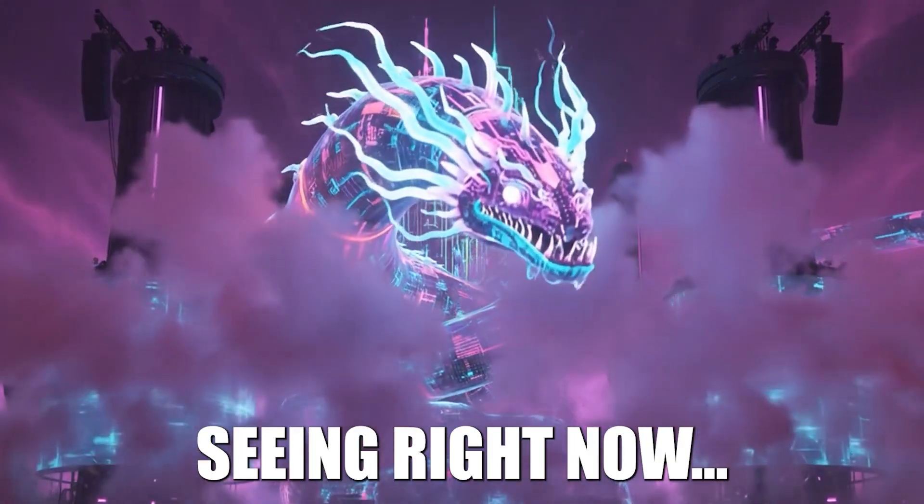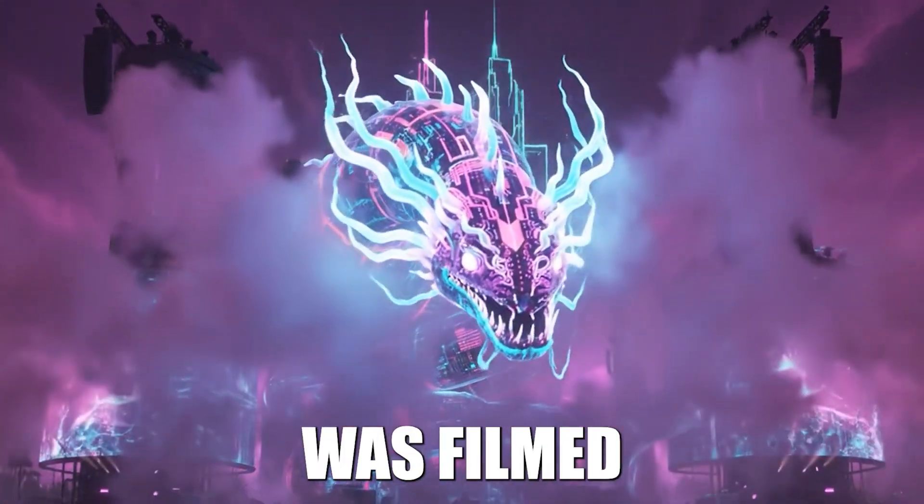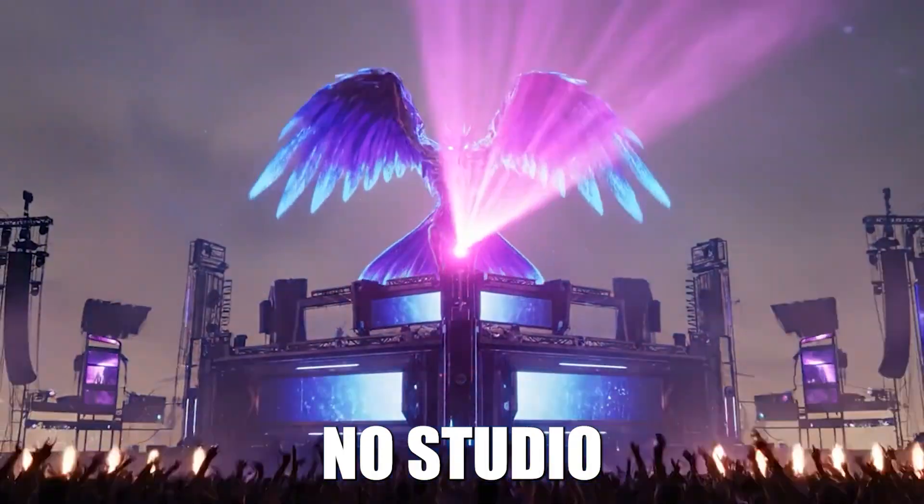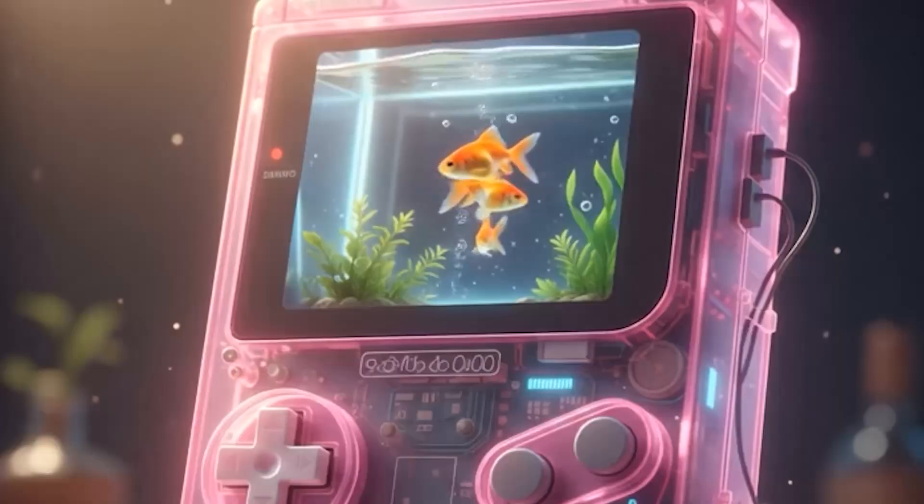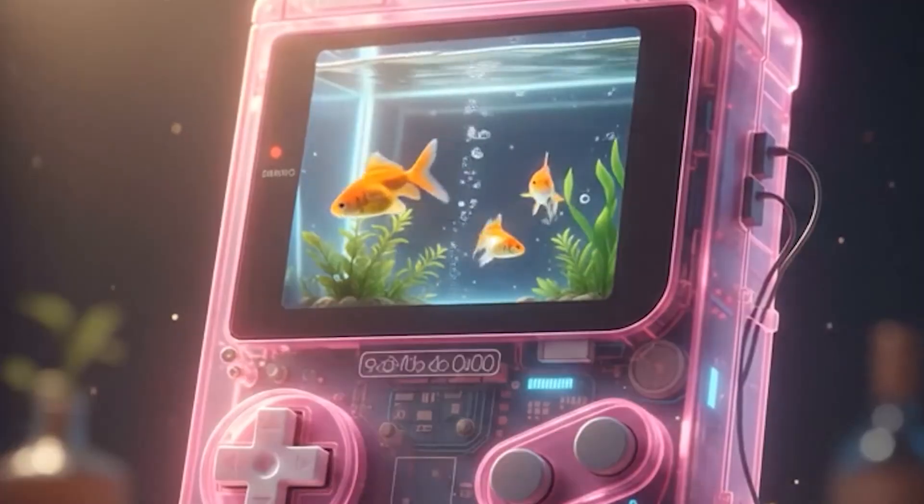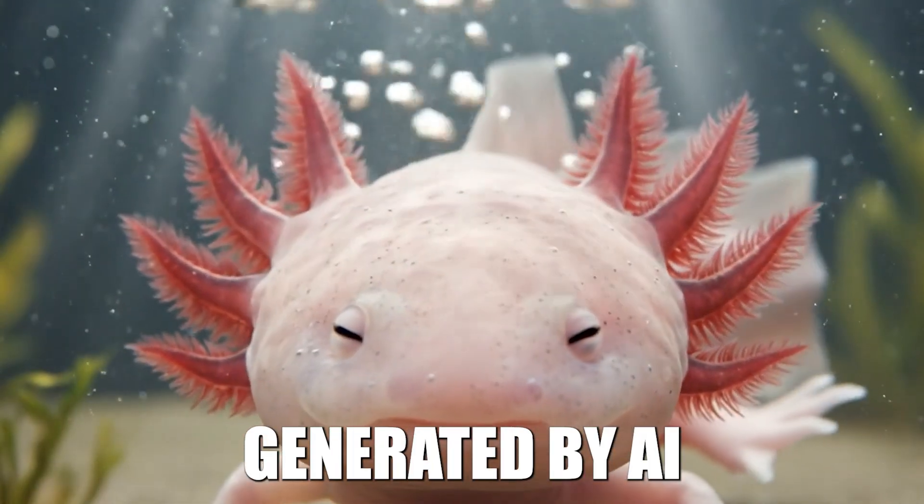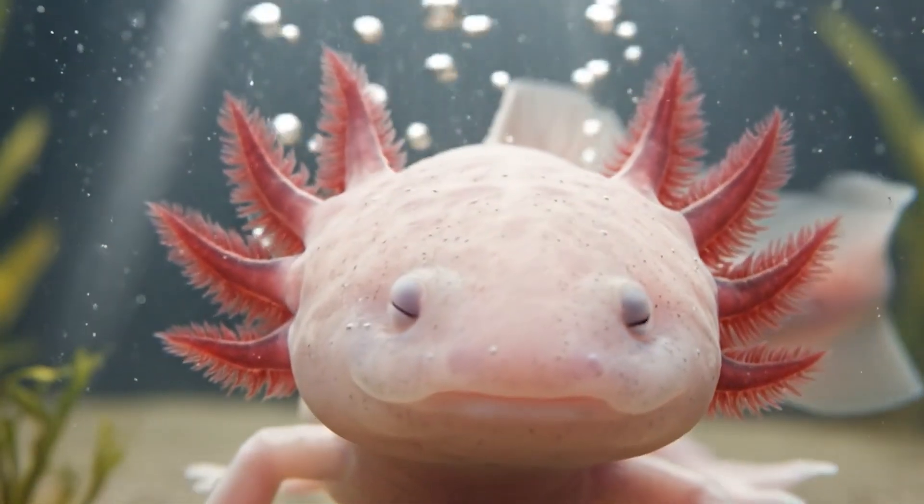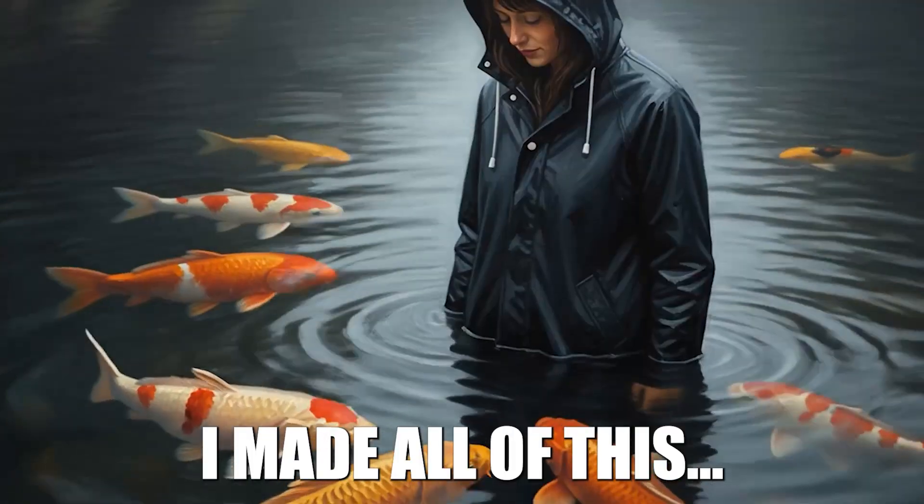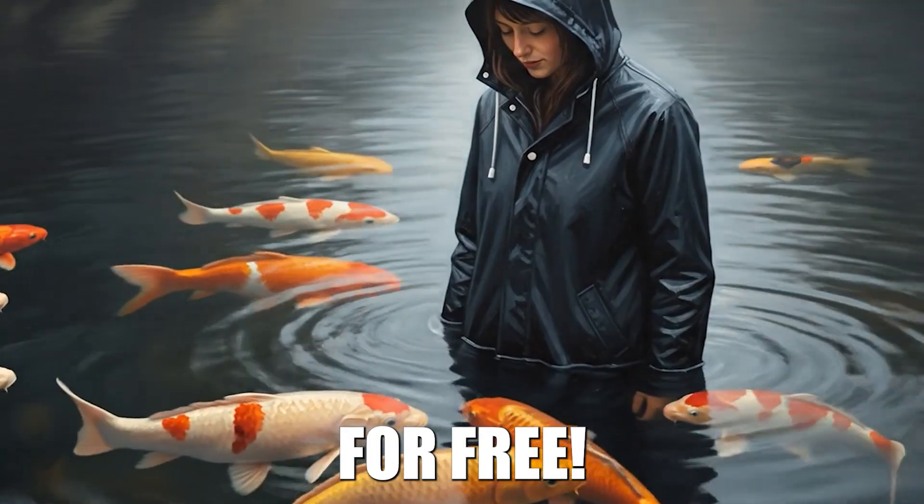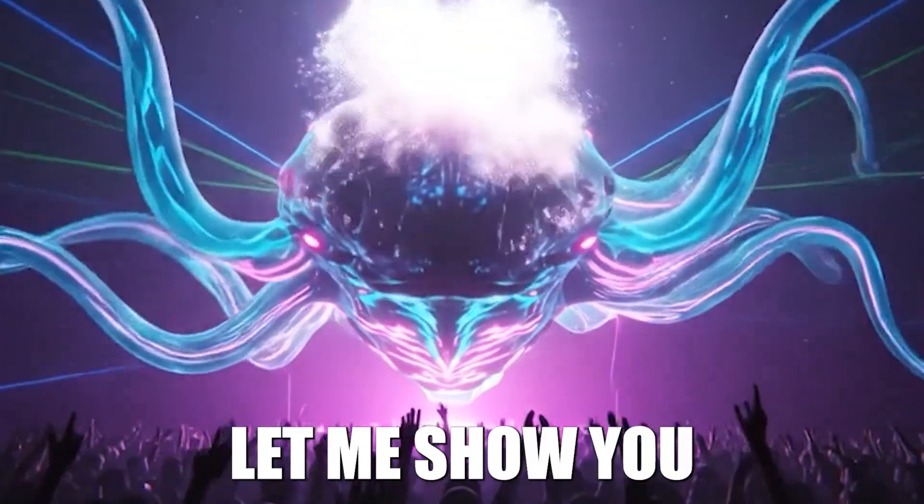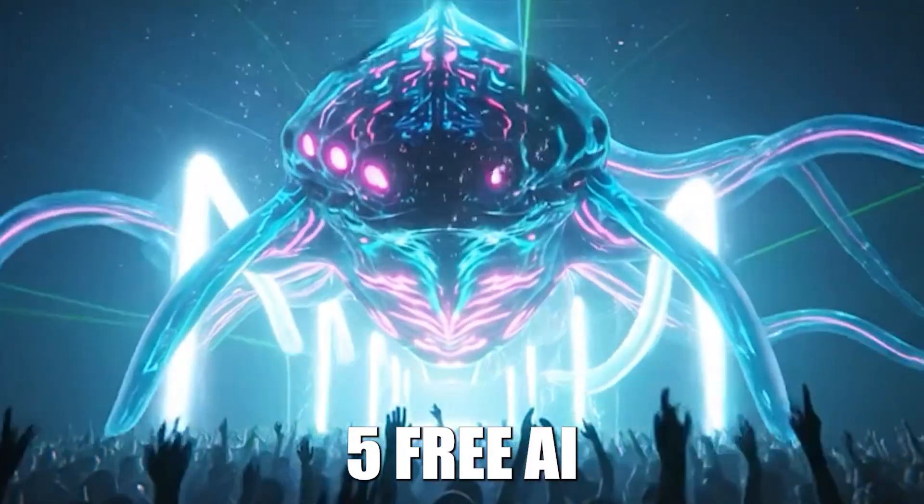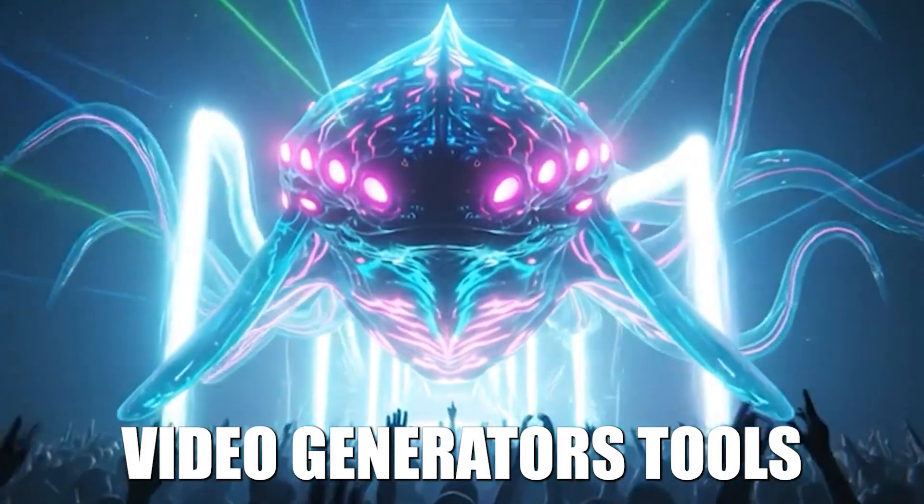None of what you're seeing right now was filmed. No camera, no studio, no crew. Every frame generated by AI. And the best part? I made all of this for free. Let me show you the best 5 free AI video generator tools.